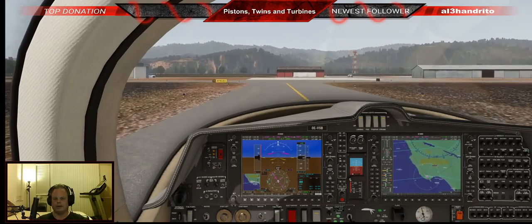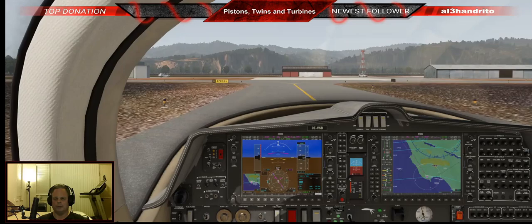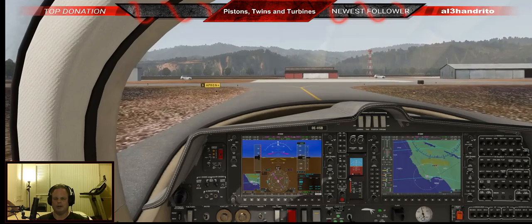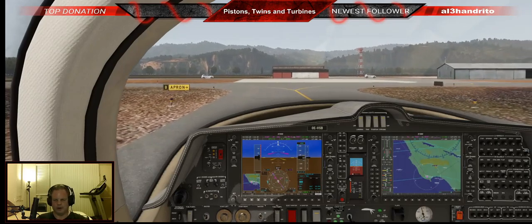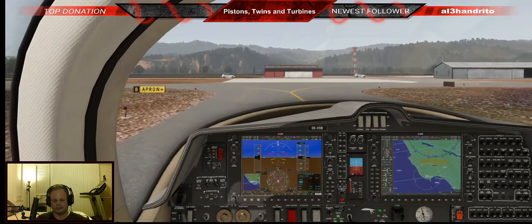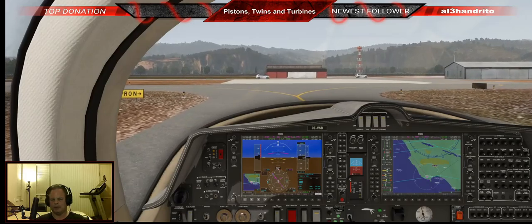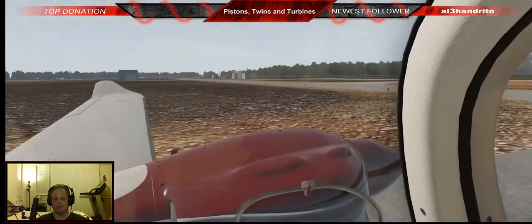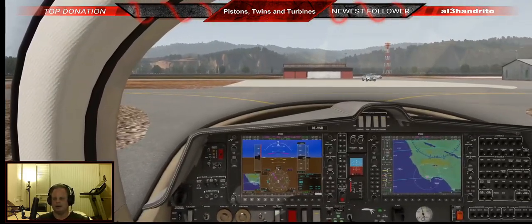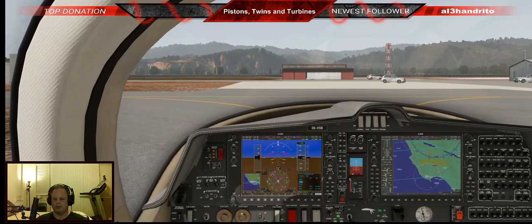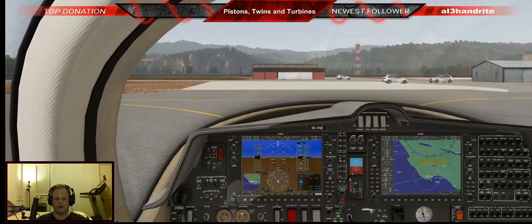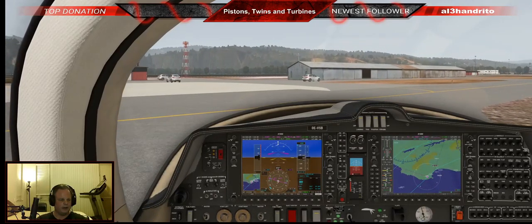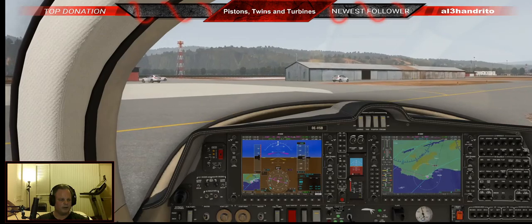We're going to do another takeoff — heading up to Petaluma, California. It's pretty quick from here, especially in this plane. I'll probably just max her out to get there quickly, then we'll do one more takeoff and landing.